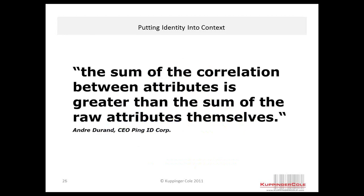Andre Duran, the CEO of Ping Identity — one of the foremost organizations in federated identity — said that the sum of the correlation between attributes is greater than the sum of the raw attributes themselves. In other words, when we take that bag of raw attributes and create the correlation or context, we have something of much more value than the attributes by themselves.